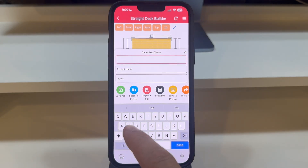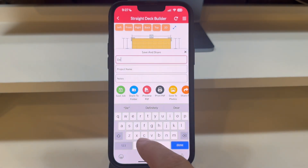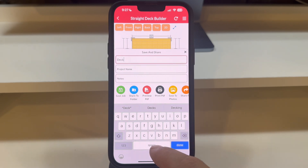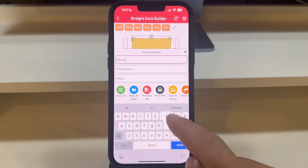Here, you have the option to name your deck project and, if desired, add notes for further reference.